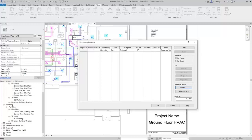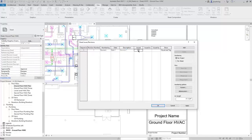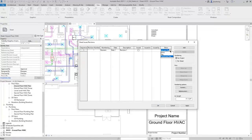Next, you can control the numbering method: either numeric, alphanumeric, or none. You can enter a date and the revision description. After the revision has been issued, you can select the Issued checkbox — but notice that when you do, this information becomes grayed out and cannot be modified. I'll deselect Issued, and then you can also enter Issue To and Issued By. Under Show, you can choose whether to show the cloud and the tag, just the tag, or neither.